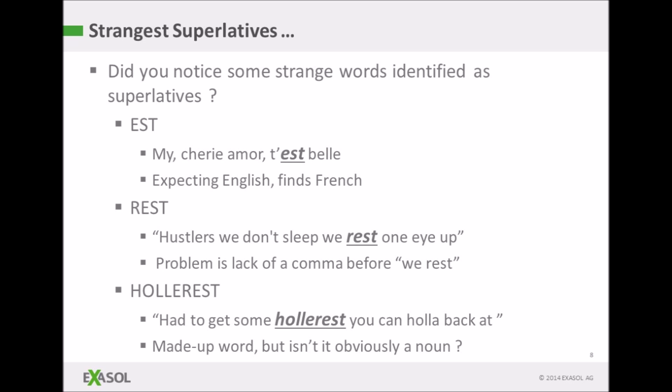Yes, some strange words were defined as superlatives. 'Est' is actually coming from a little piece of French — the UDF is defined expecting to find English, and when it finds French you get some strange results. With the sentence 'hustlers we don't sleep, we rest one eye up', the absence of a comma between 'sleep' and 'we' has confused it. If you put the comma in there, then 'rest' is correctly found to be a verb. This is an indication that this kind of analysis is so sensitive that the lack or presence of a comma can make such a difference.